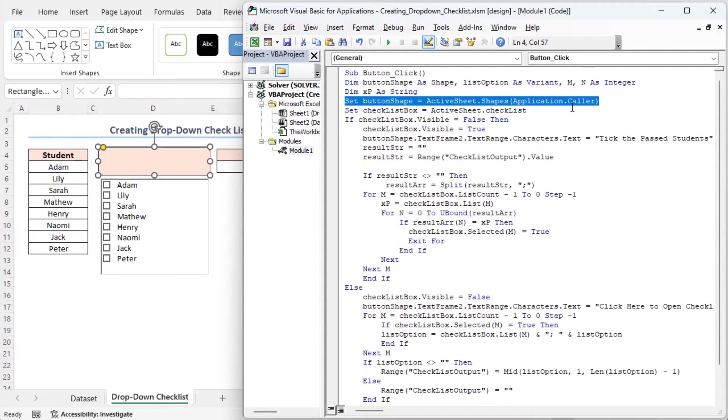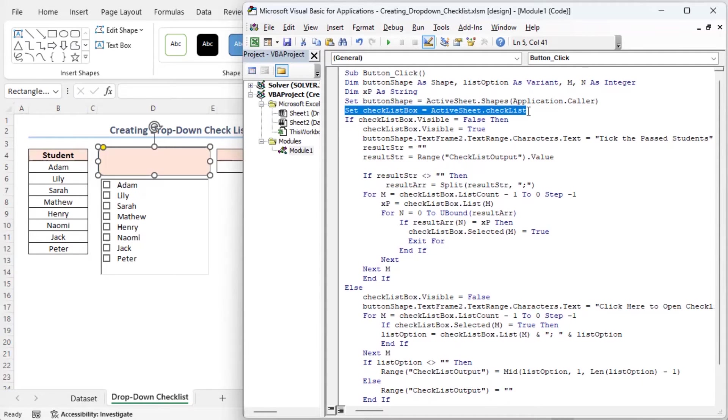This sets another variable, checklist box, to the object named checklist in the active worksheet. Here, checklist is the list that I just have created.